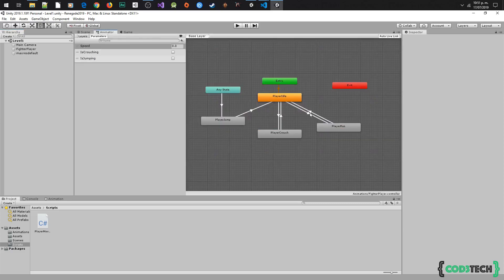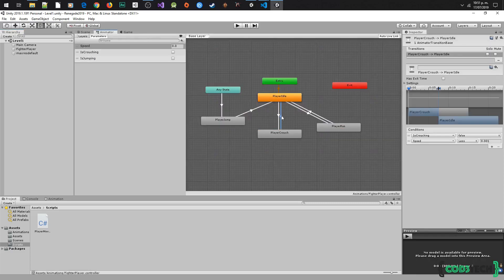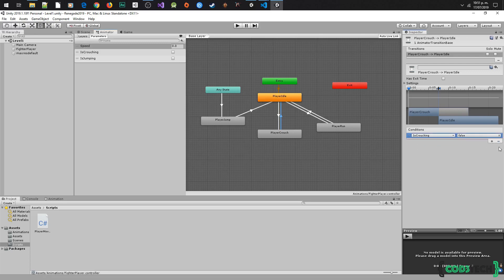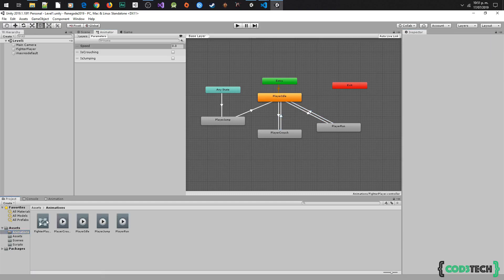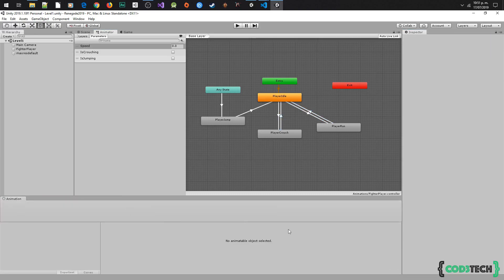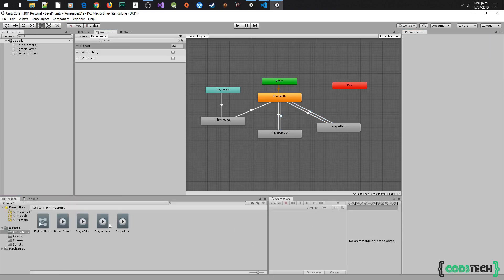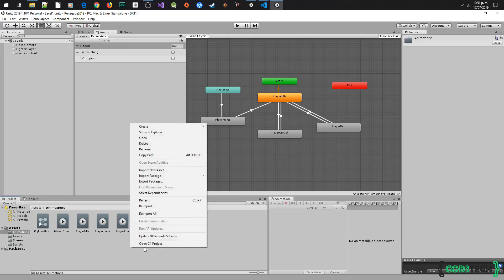Before continuing, I am going to delete the condition with parameter speed in the return crouch transition — we don't need it. Now we have to do one more thing here: we are going to create another animation and name it slide.